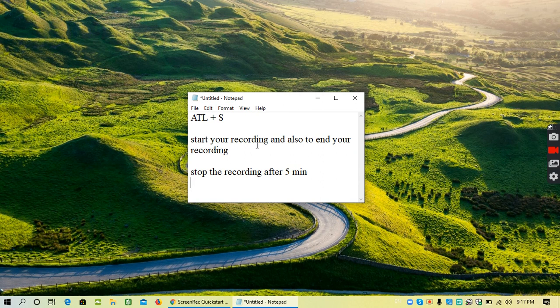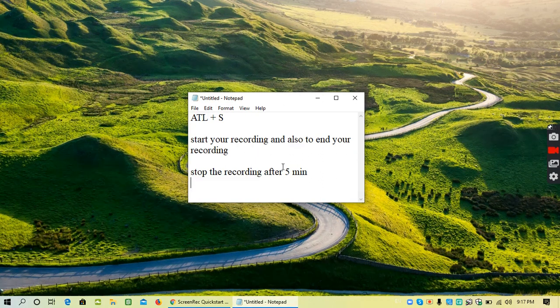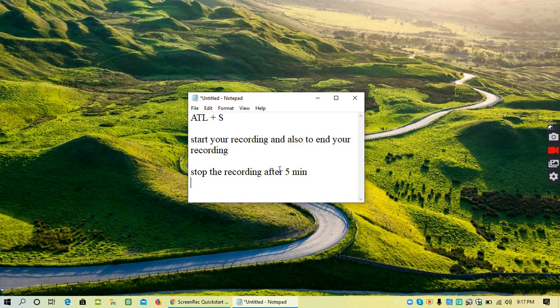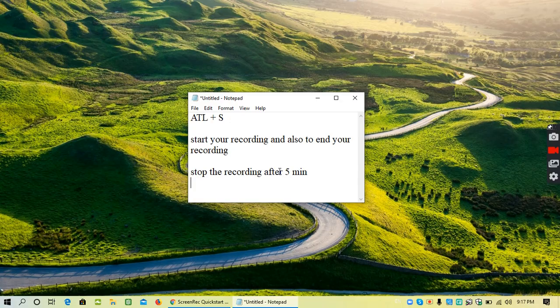I hope you have understood how the ScreenRec software is installed and how it works. Happy screen recording.